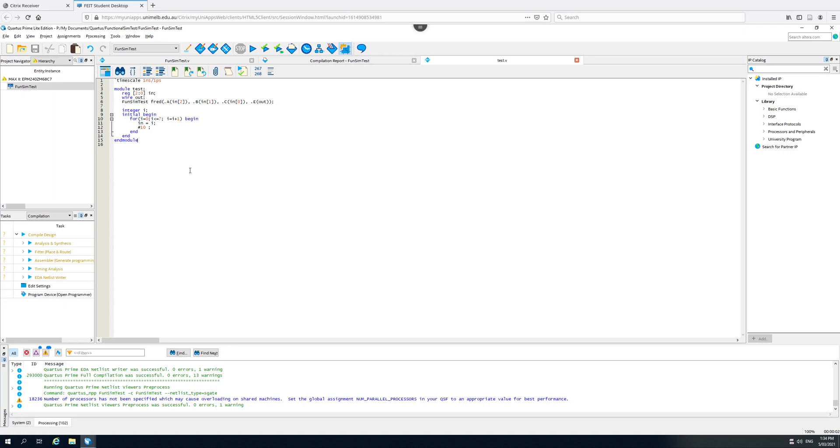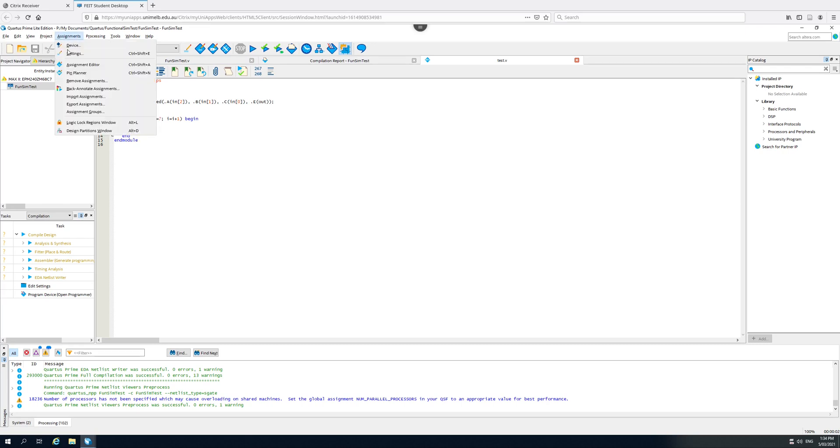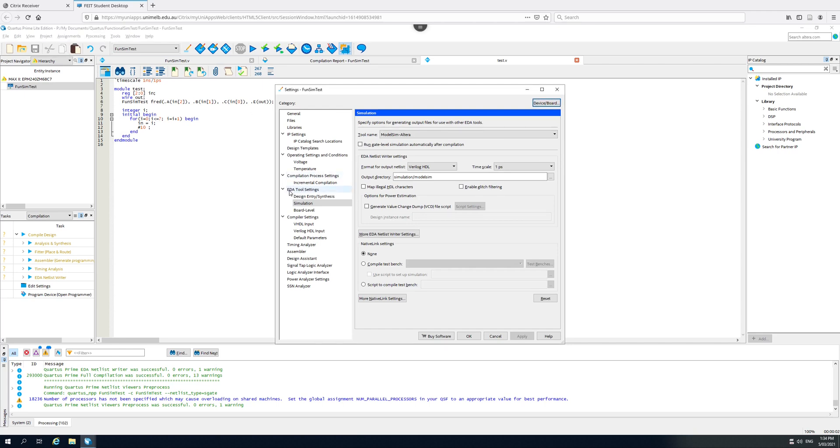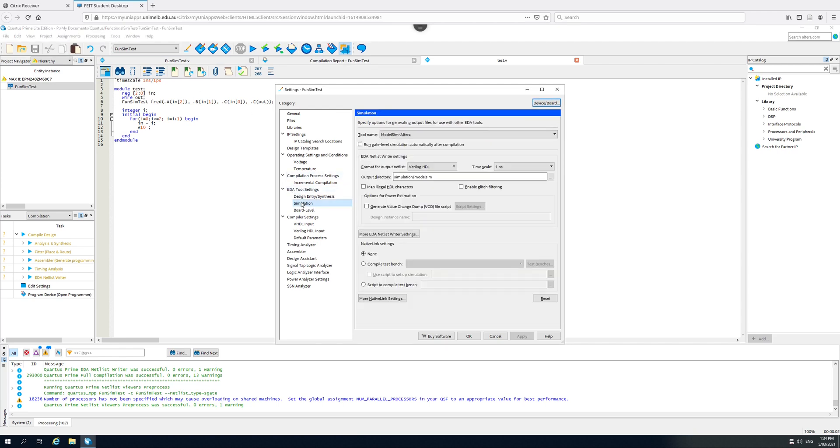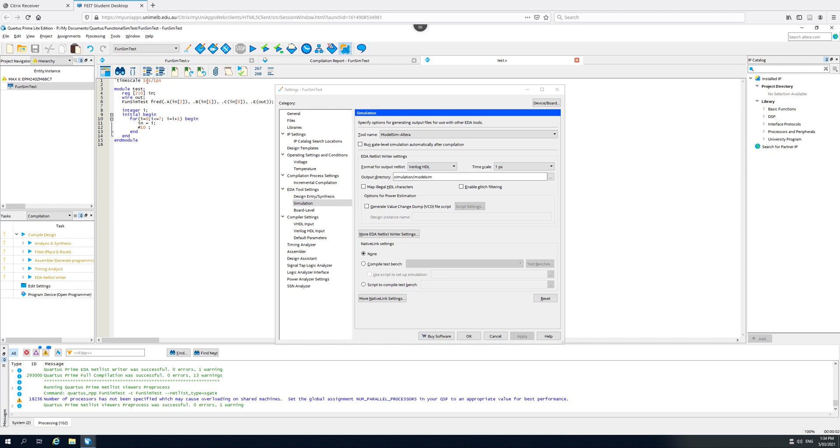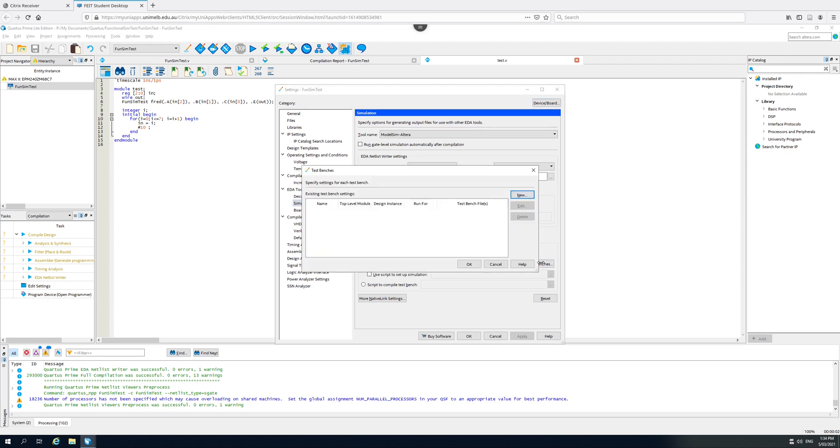To do a functional simulation, we first need to tell Quartus that this is our test bench that we want to be used. So I go to Assignments, Settings, under EDA tool settings, we find the simulation setting here. The tool name is already correct because we set that when we created the project and we also set the Verilog language here. The timescale one picosecond corresponds with the resolution we set up for our simulation. And all we need to do is go down to this compile test bench and tell it about our test bench.